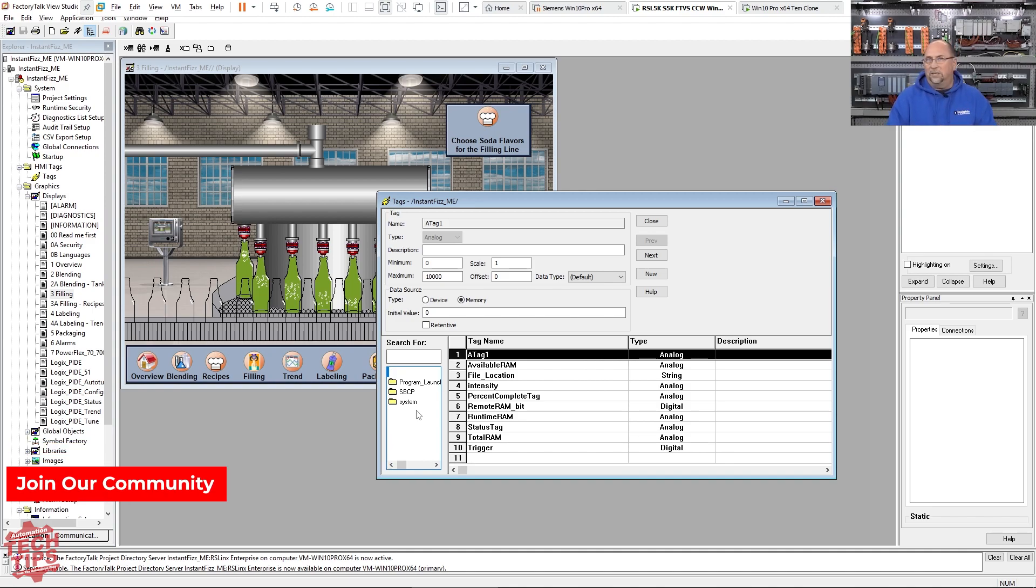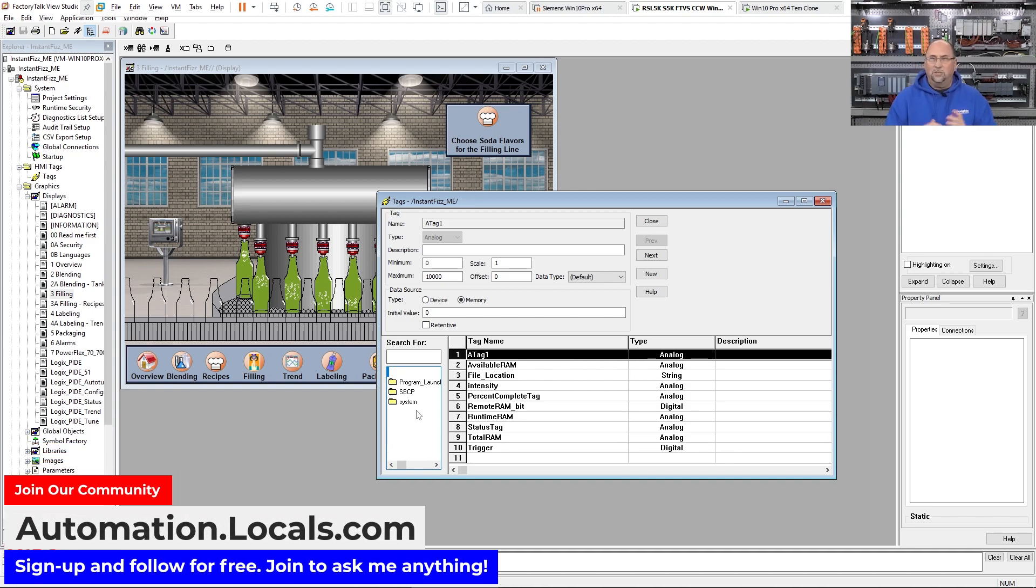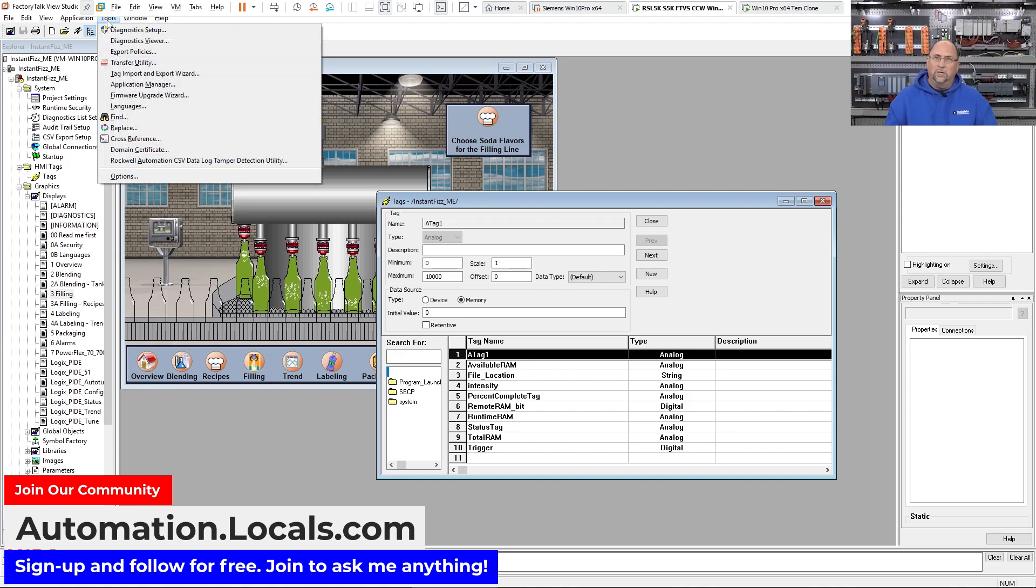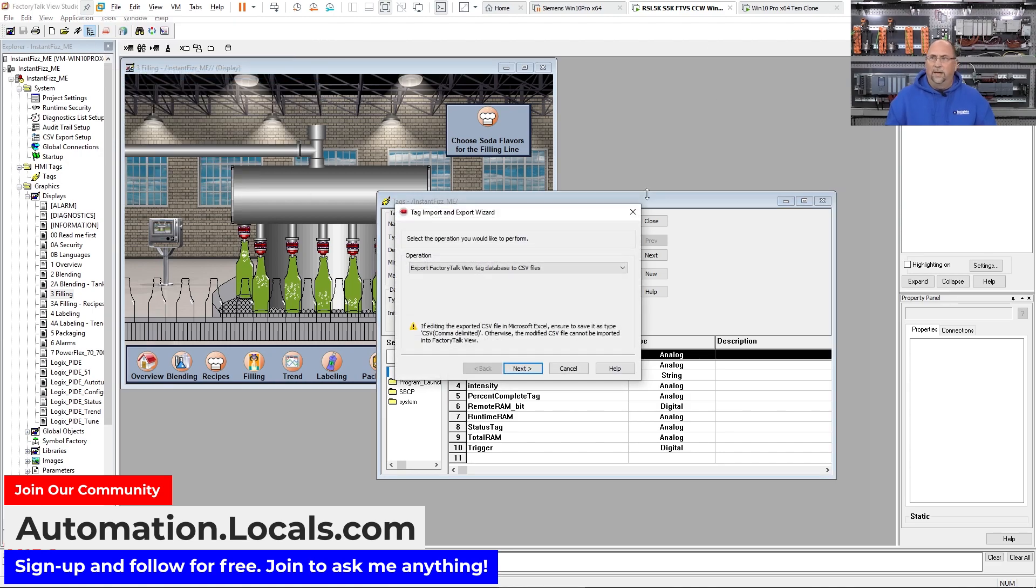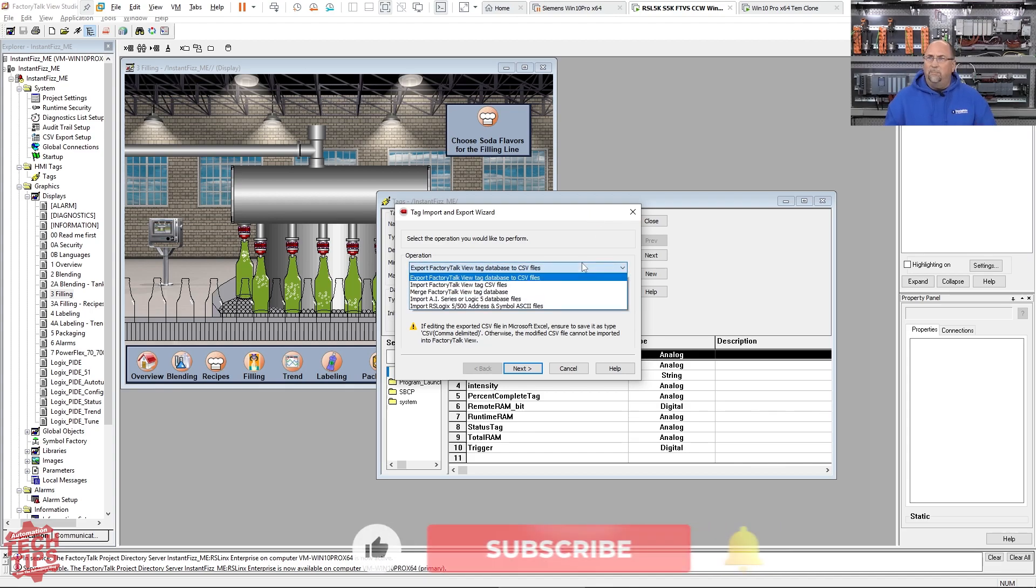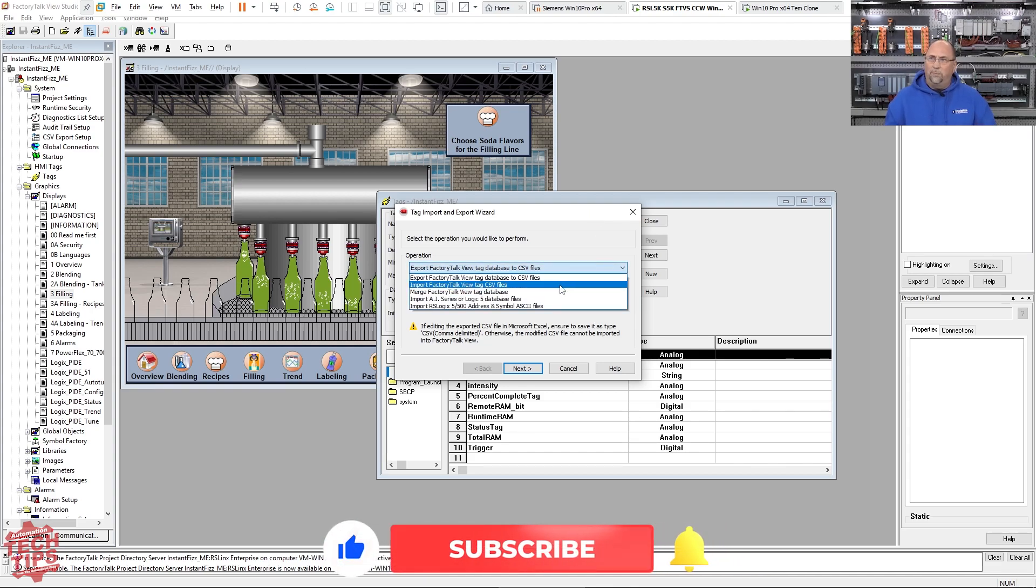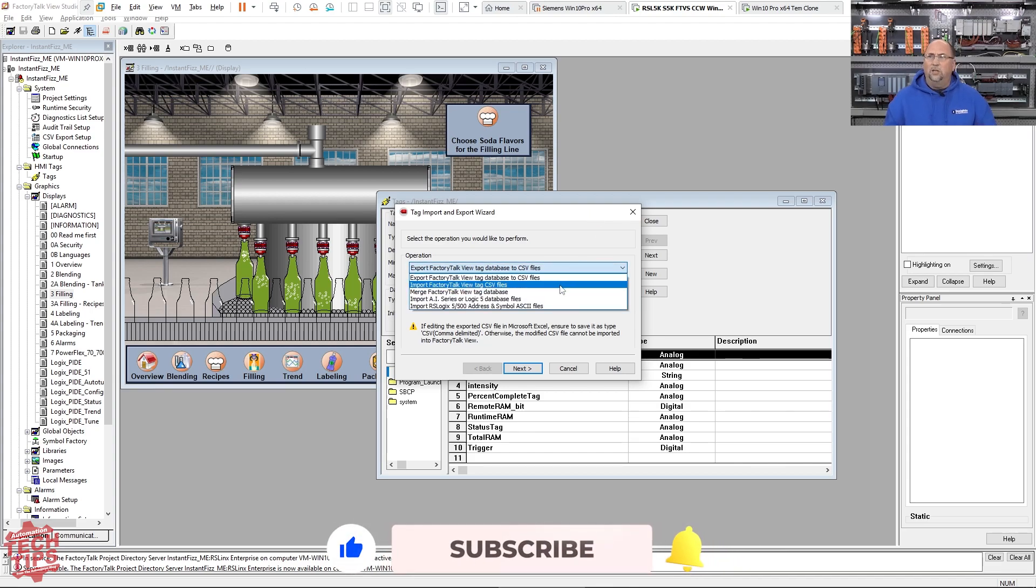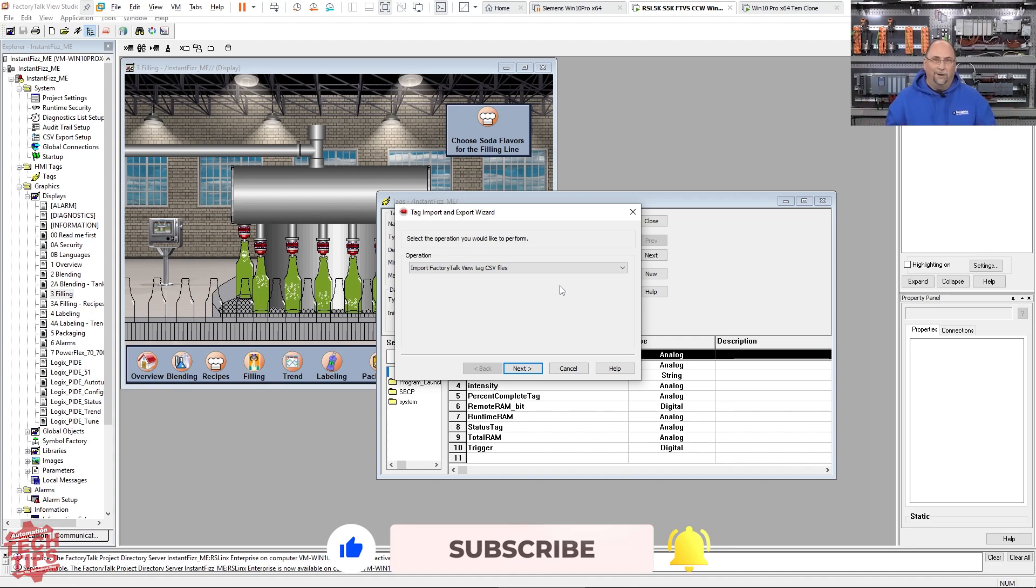But that's our tech tip for today. It's actually pretty easy to go through the utility here and export the tags, edit them either in Notepad, Notepad++, or Excel, and then come back in here and import them. And you won't get any errors if you keep the format correct.